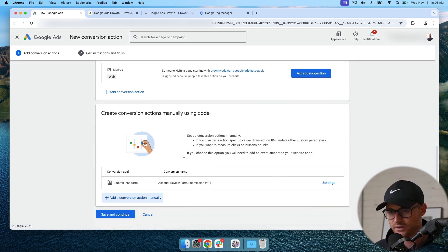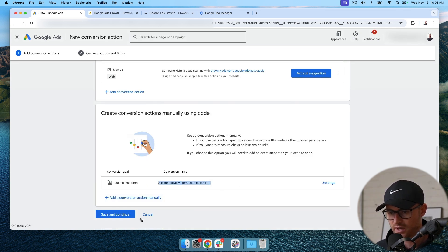Okay. So here it is. You see submit lead form, my conversion name, everything's set up. I'm going to hit save and continue.